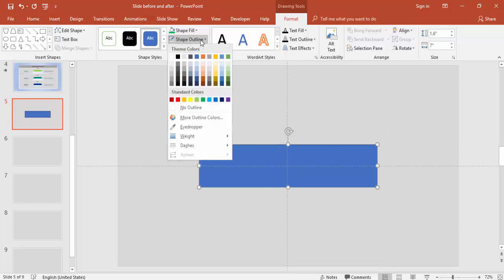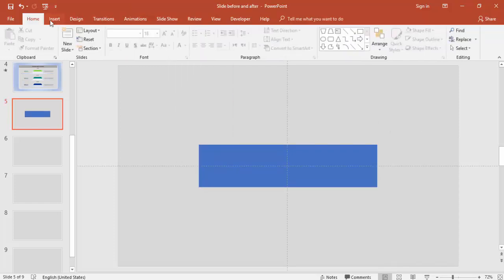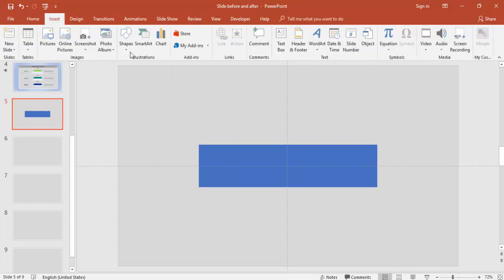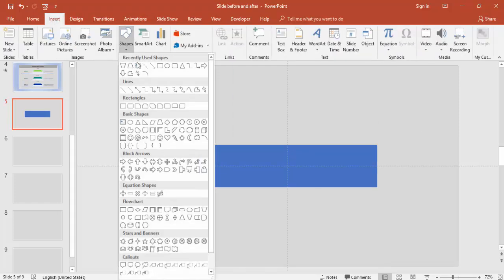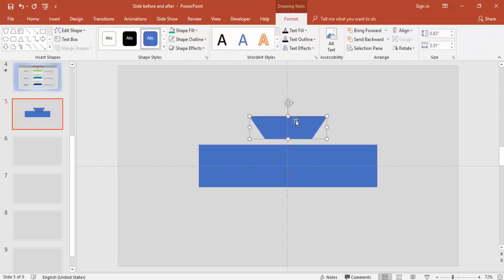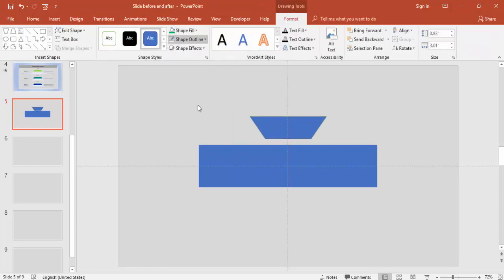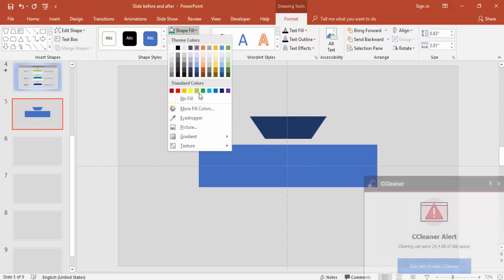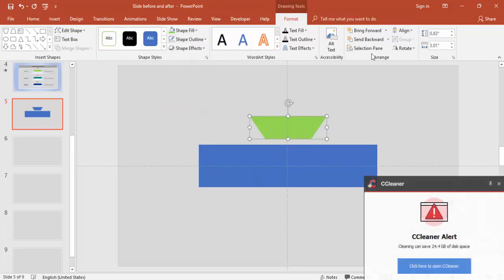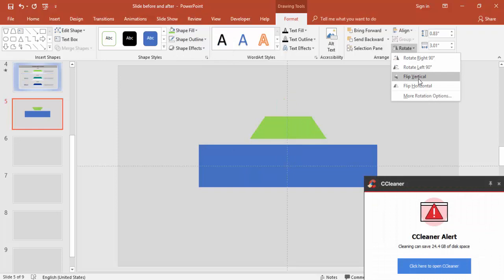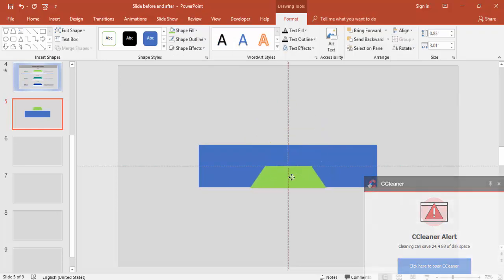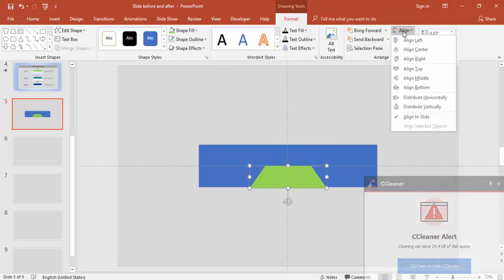Make it no outline. Go to Insert tab again, Shapes, under the flow chart select Flow Chart Manual Operation. Make it no outline and give some different color, rotate, flip vertical and bring it here.